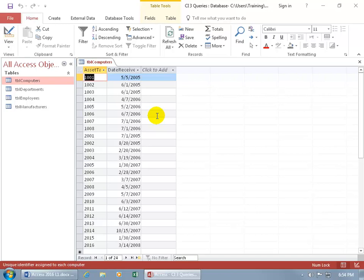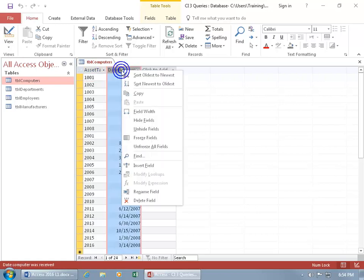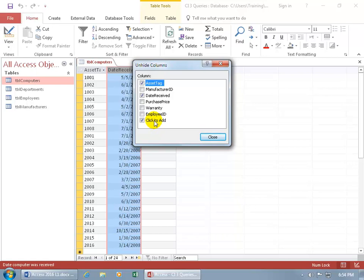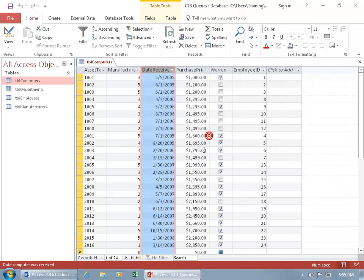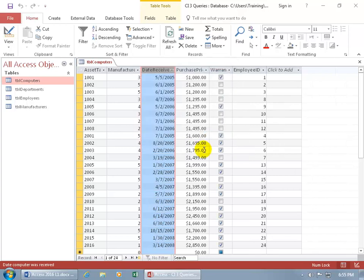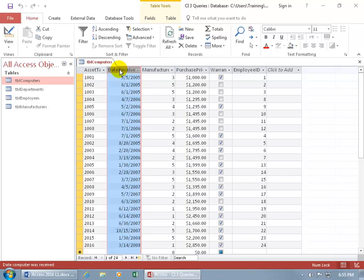To unhide the fields, just right-click on any column header and go down to Unhide. You can see all those that are not checked are the ones that are hidden. Check those to bring them all back and close out. The other way, instead of hiding the fields, is to click and drag to move the columns around by clicking on the column header, holding down the left mouse button, and dragging over. That way you can look from one column to the next without having to jump over one.